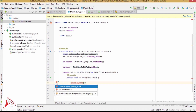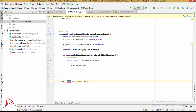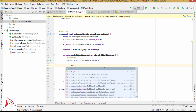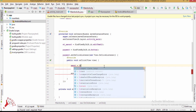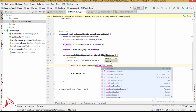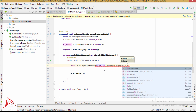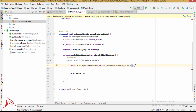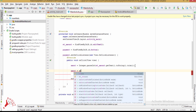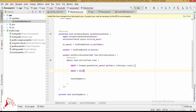Create the payment method. The amount will be Integer.parseInt(etAmount.getText().toString().trim()), and then amount equals amount multiplied by 100.